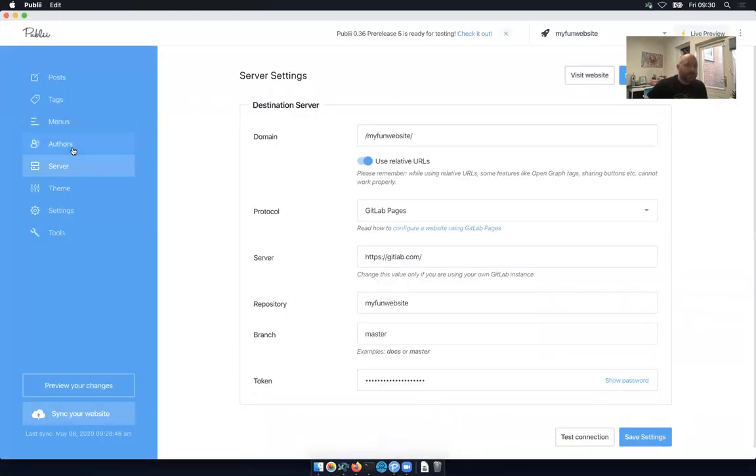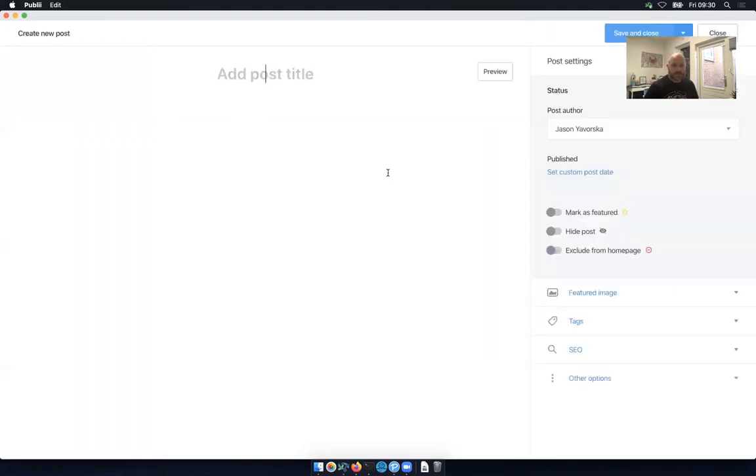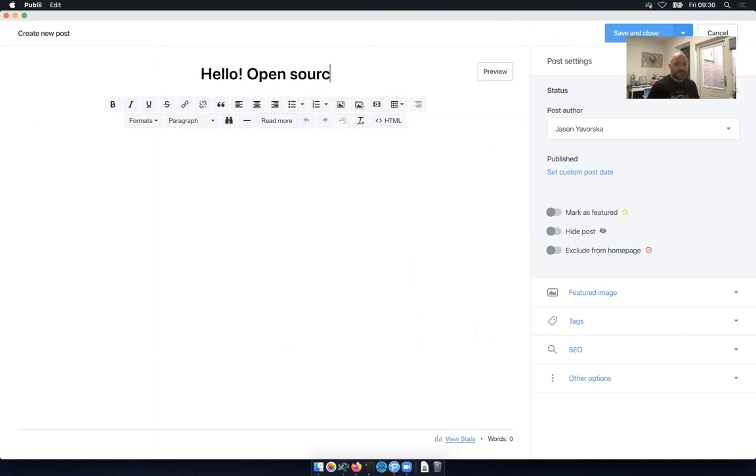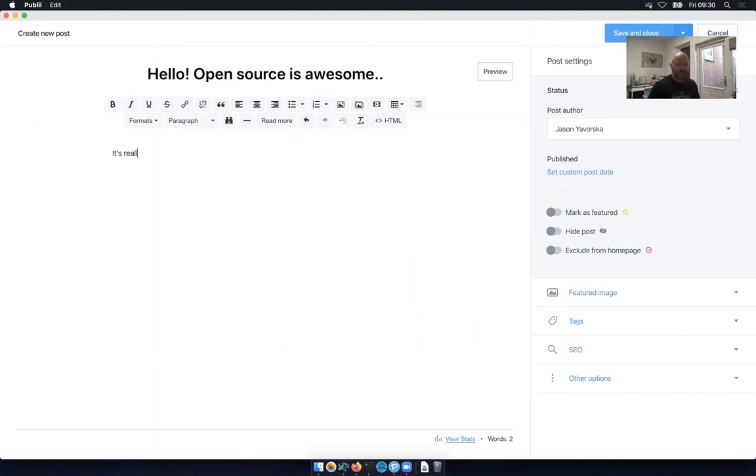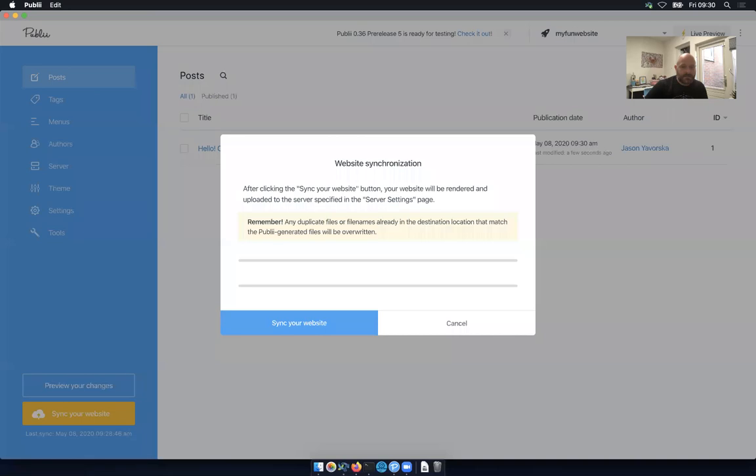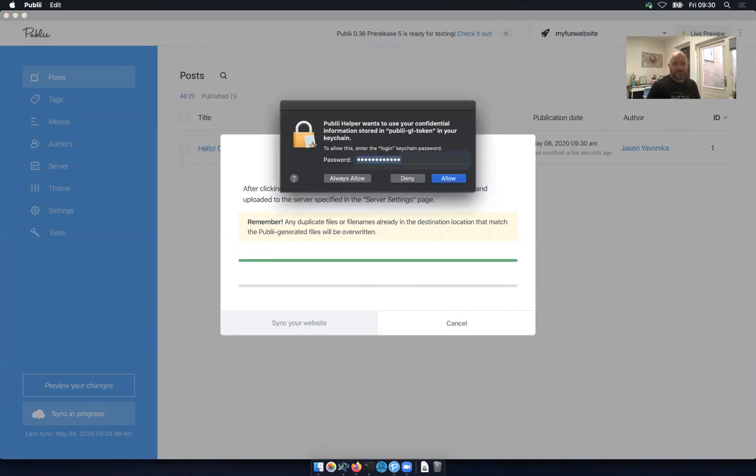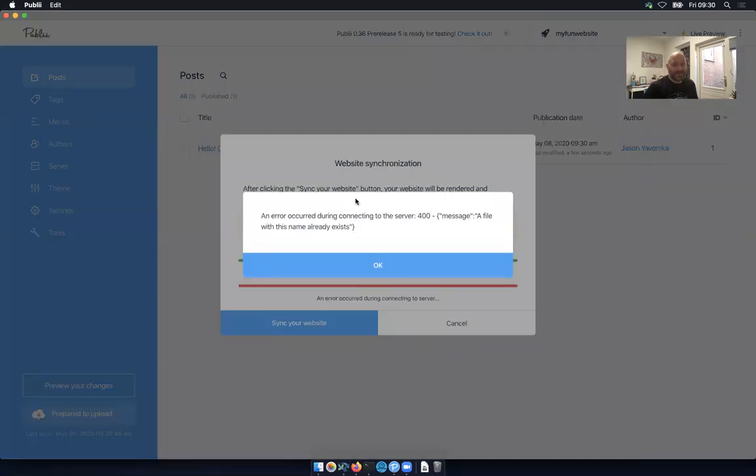So there's, and then so what Publi gives you once you've done all this stuff is a much easier experience for editing. You can add posts. So we can just add a, hello, open source is awesome. Okay, so we've done that and say it's really true. Save and close that. And as you saw, we had all those nice WYSIWYG editing things. And let's see if we sync this website. I probably could have previewed locally, but living on the edge, why not? It felt pretty safe what we did.